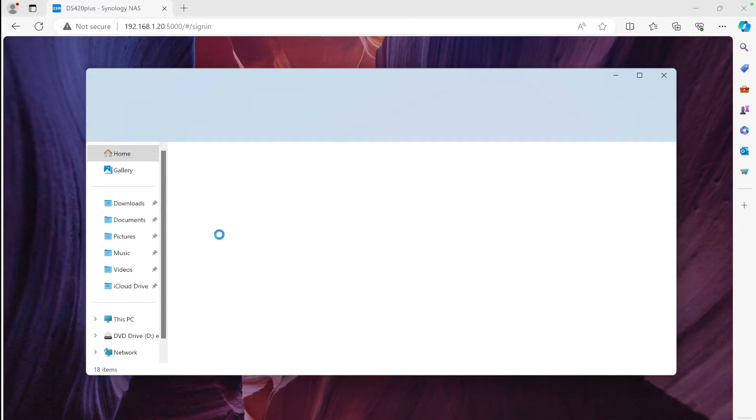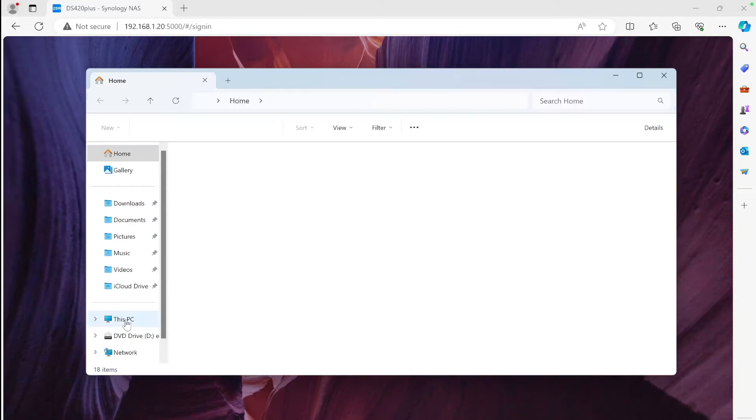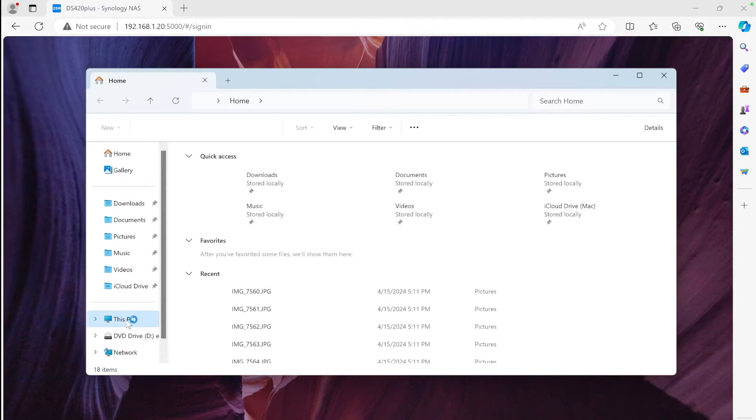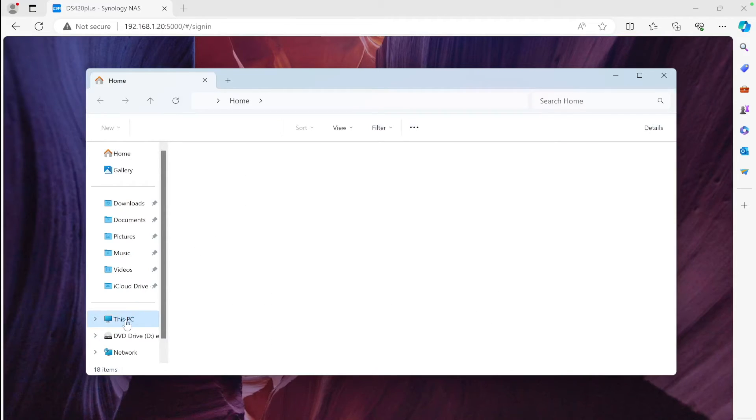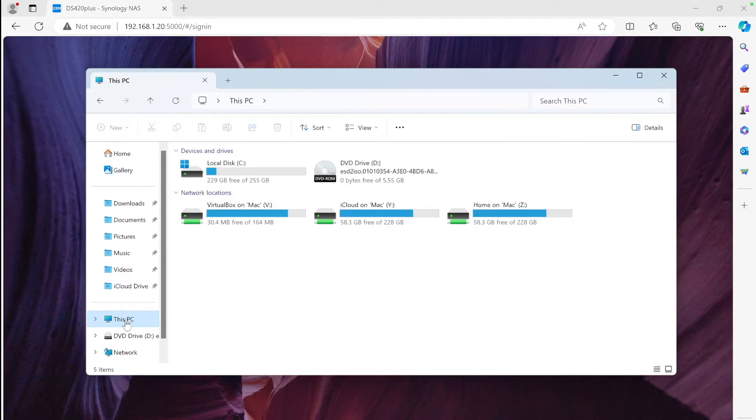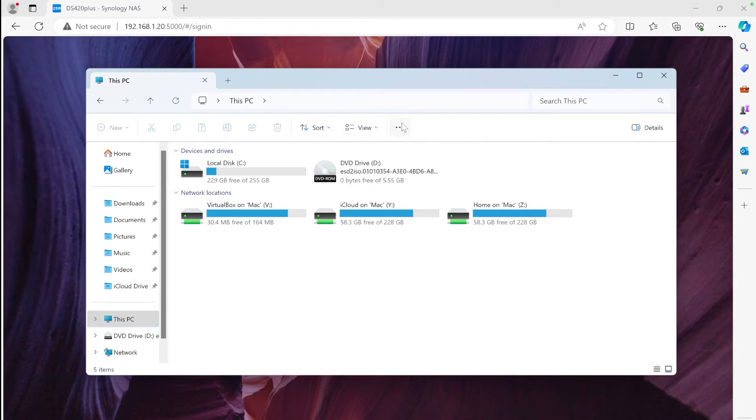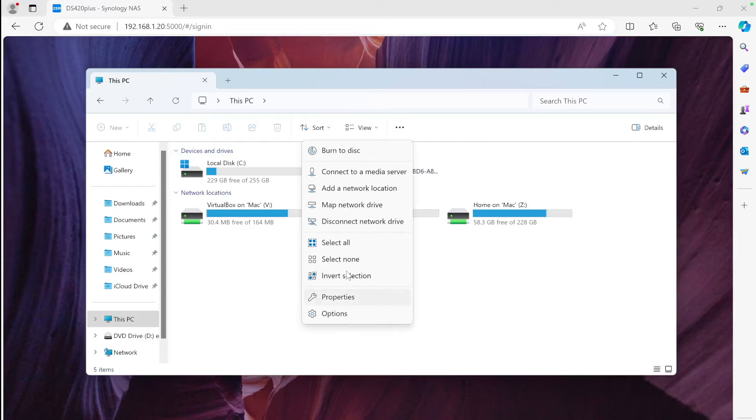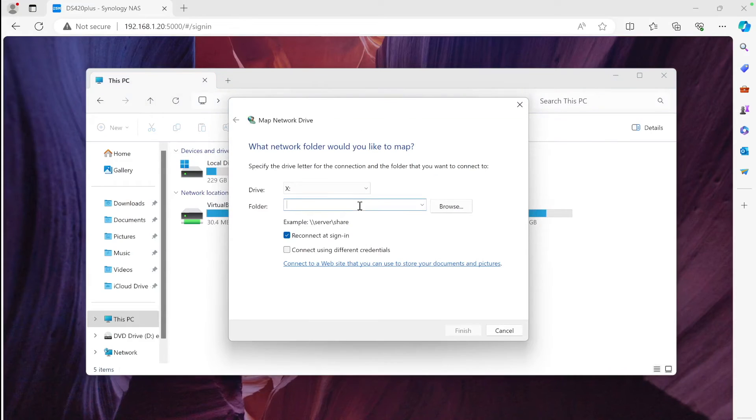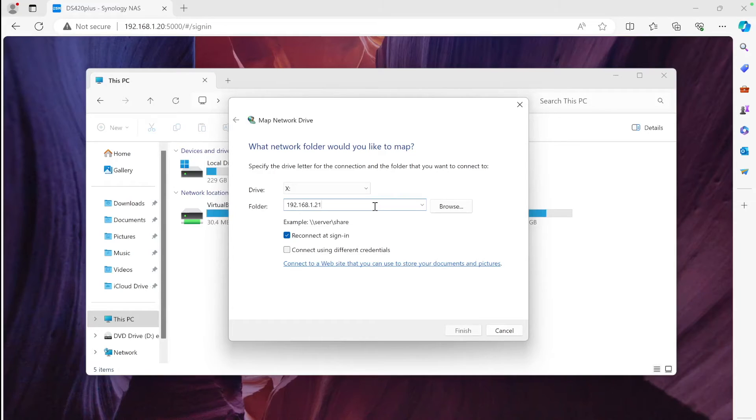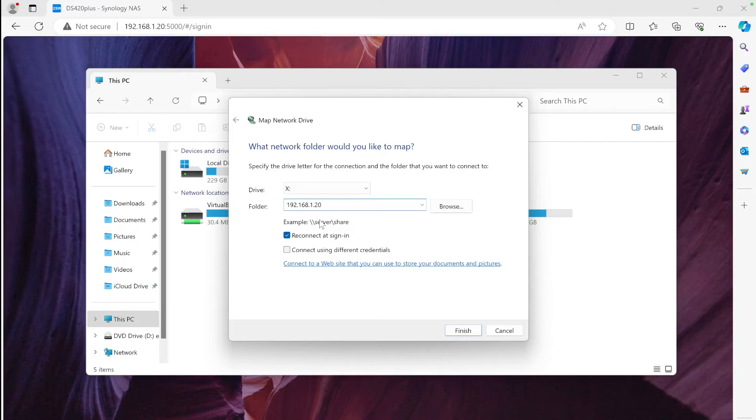Then we can map the drive. You can open File Explorer, click This PC or Windows Explorer and This PC, click on the three dots on the top bar, and select Map Network Drive. This is where we can type in the manual IP of the NAS we set earlier.